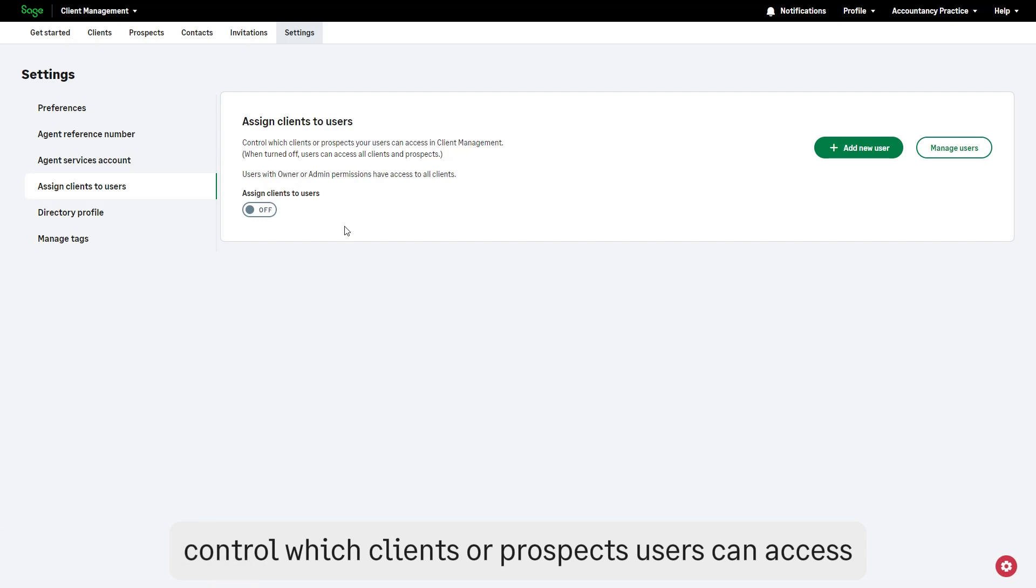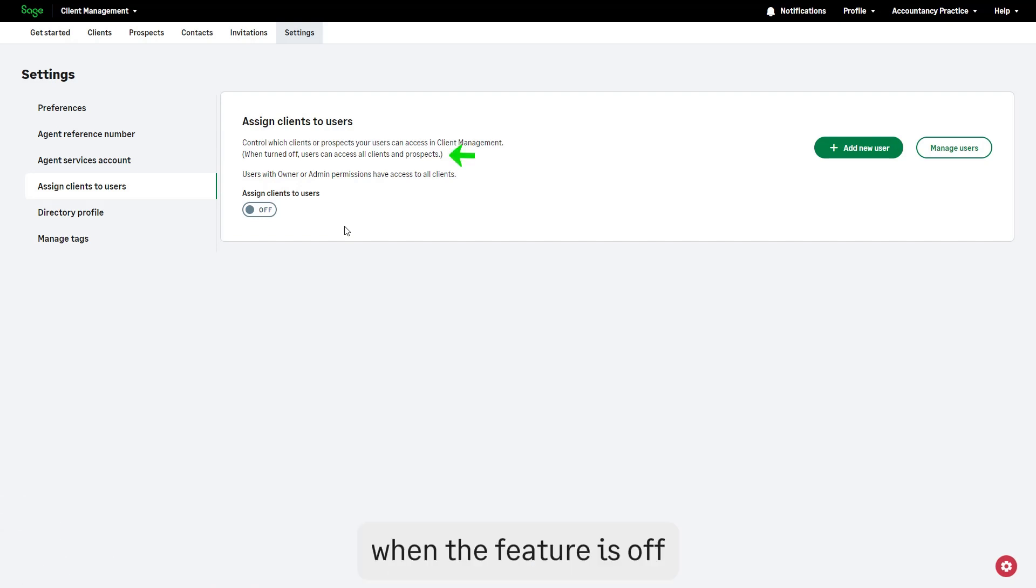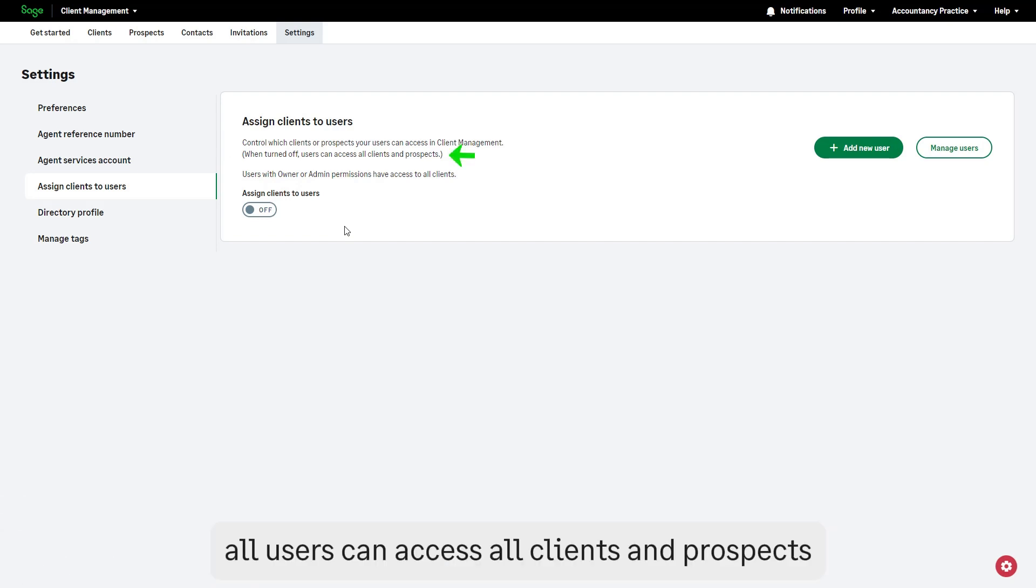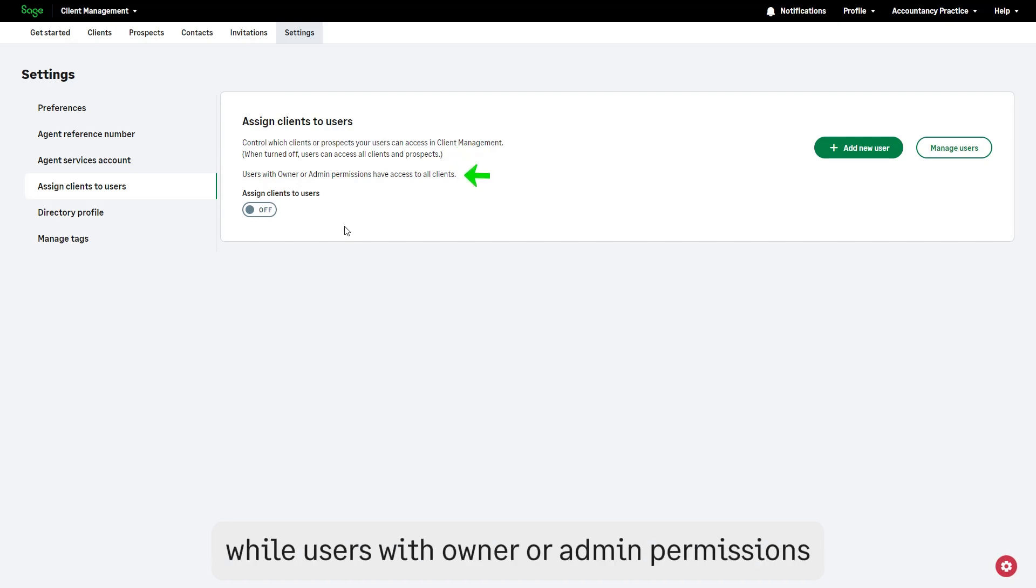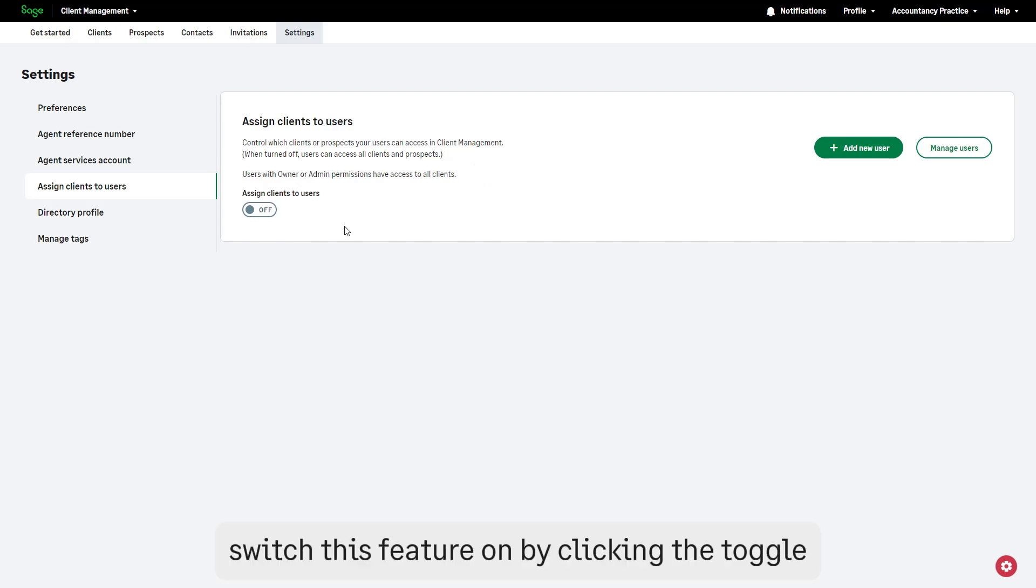When the feature is off, all users can access all clients and prospects. While users with owner or admin permissions always have access to all clients, switch this feature on by clicking the toggle.